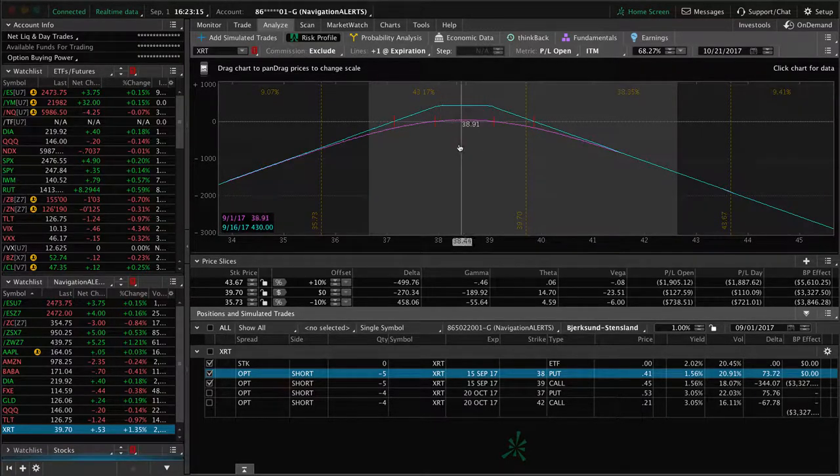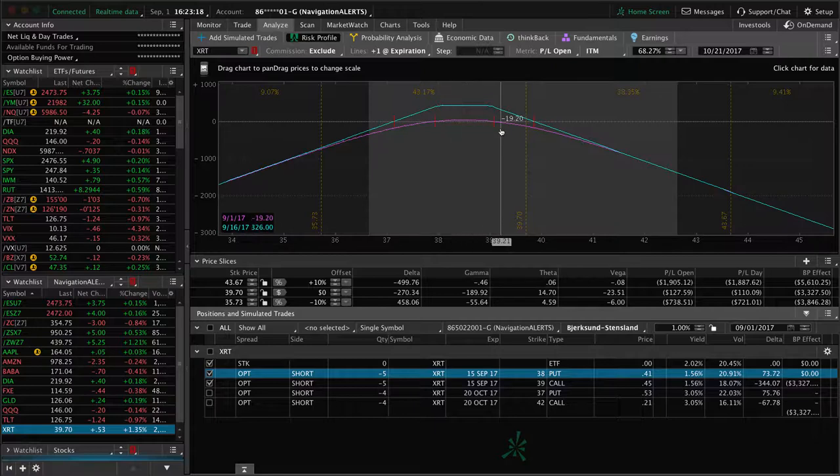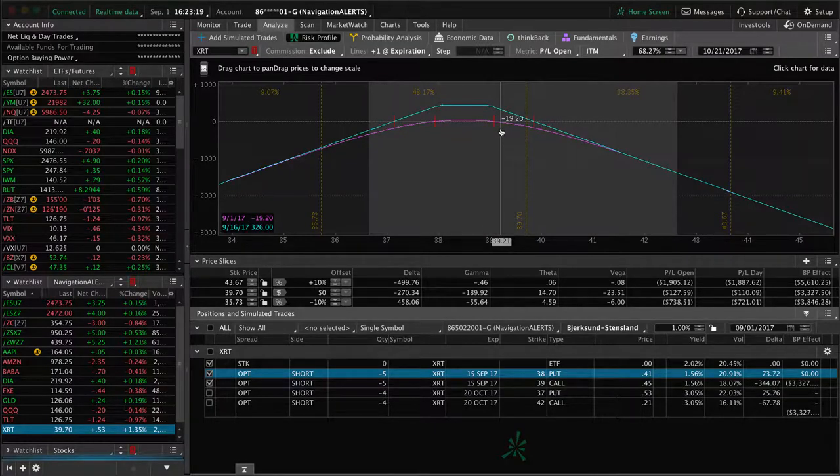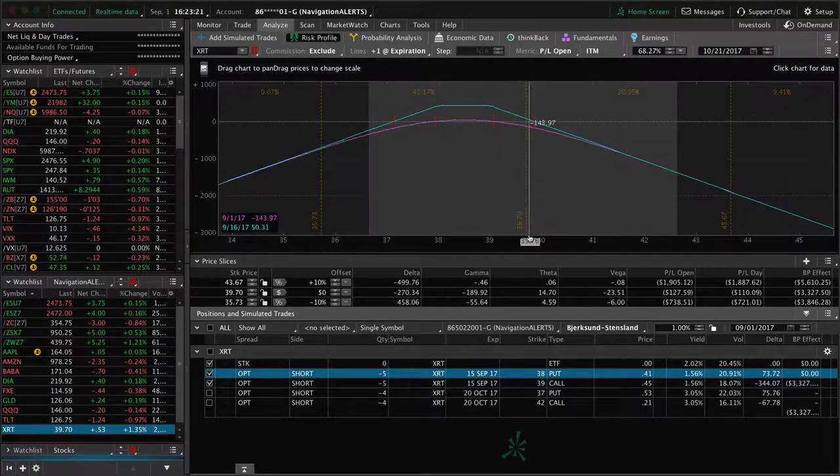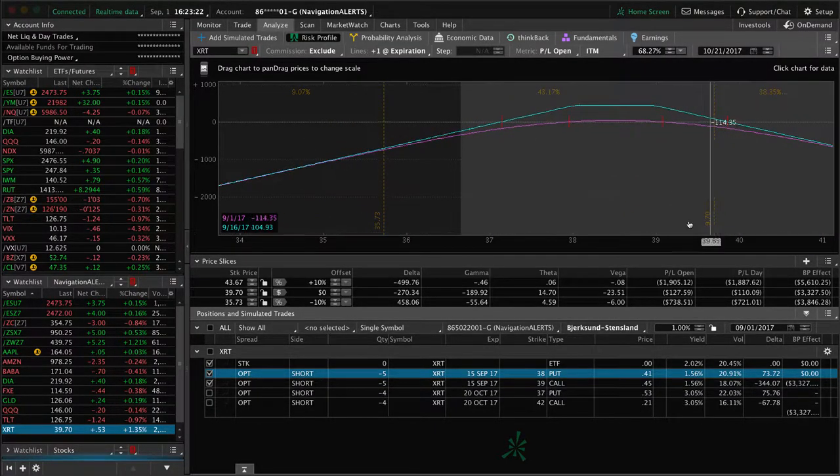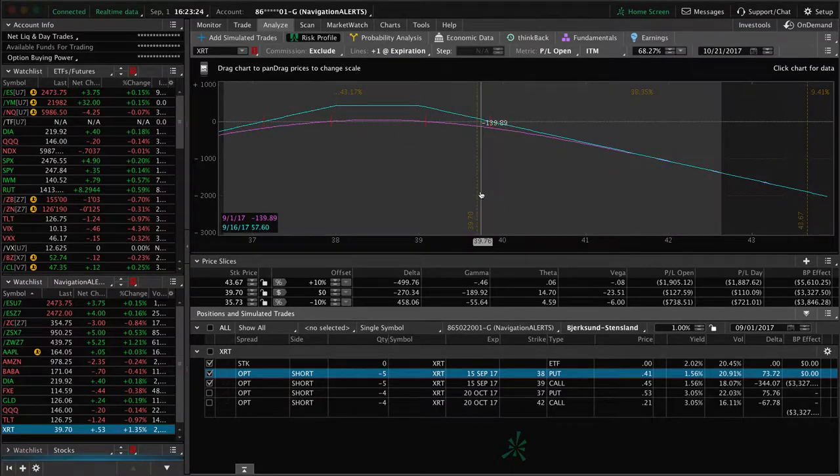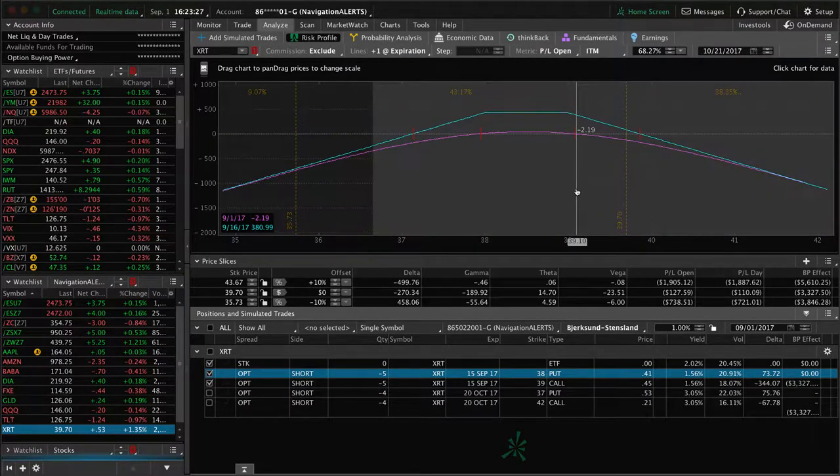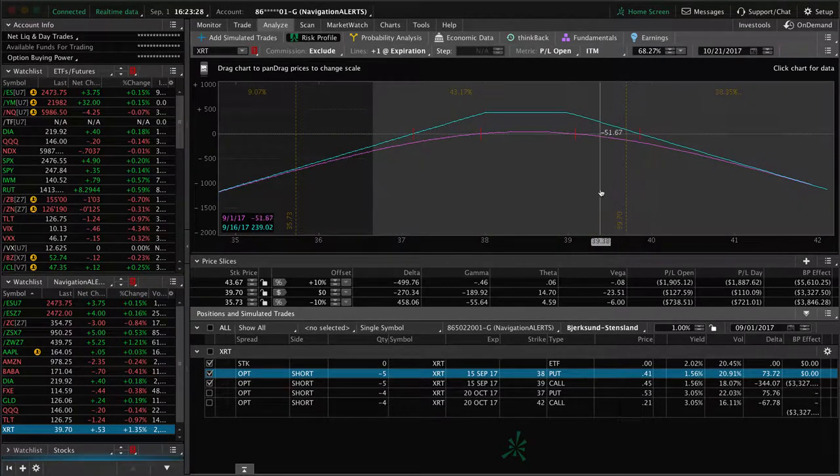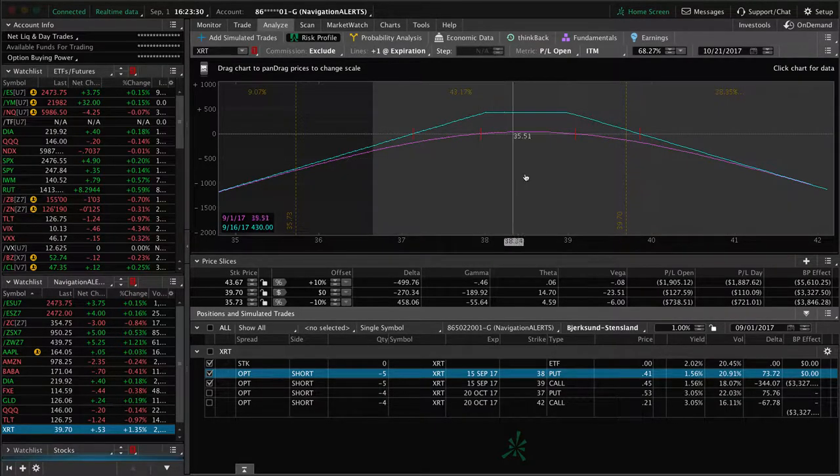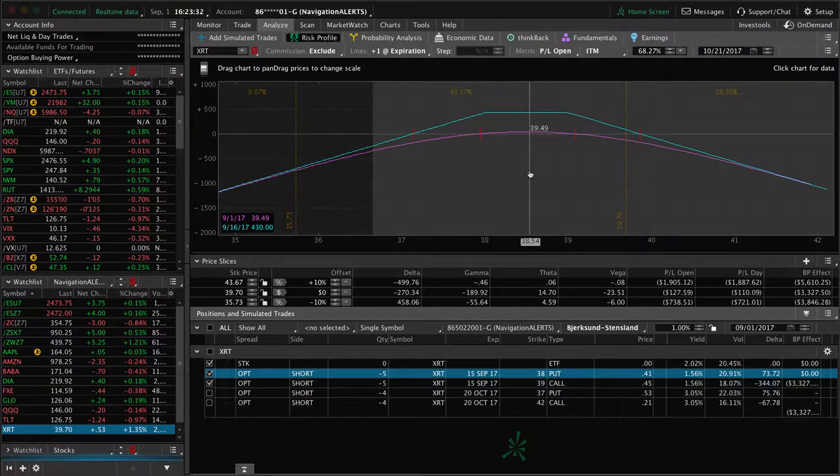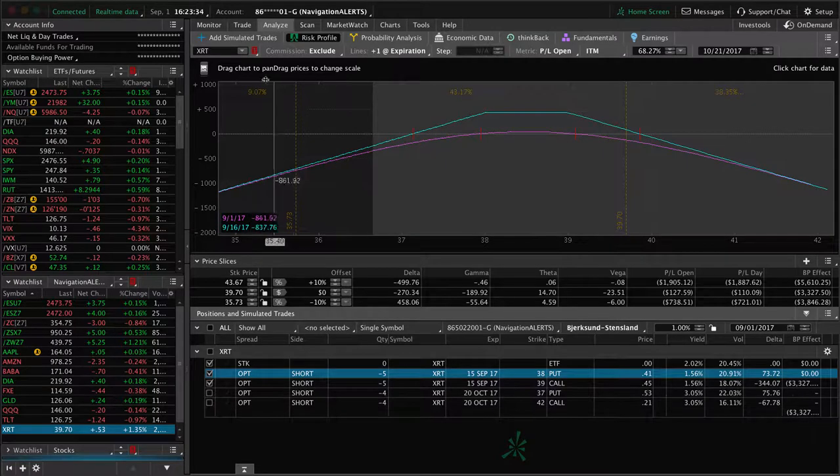slightly adjusted strangle, 38, 39. Price is starting to move a little bit higher. And so price is right here. So if it continues higher next week, we'll make an adjustment by not only rolling the puts up, but also taking the entire position out to October.